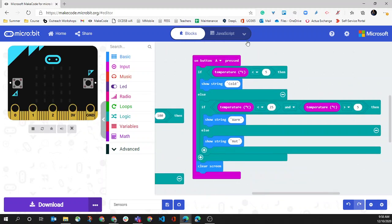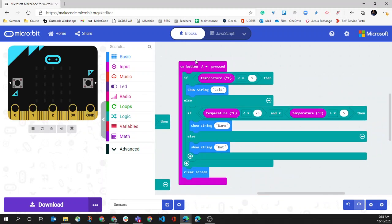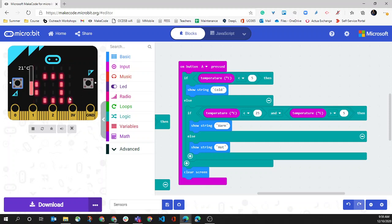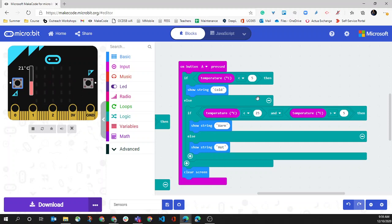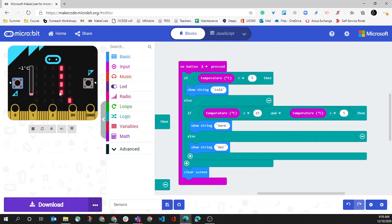And here we've got an A button pressed. If we press the button A, it's going to display if it's cold, warm, or hot, depending on the temperature. And so if we bring the temperature down to negative 1 and then press it, we'll see that it's cold.